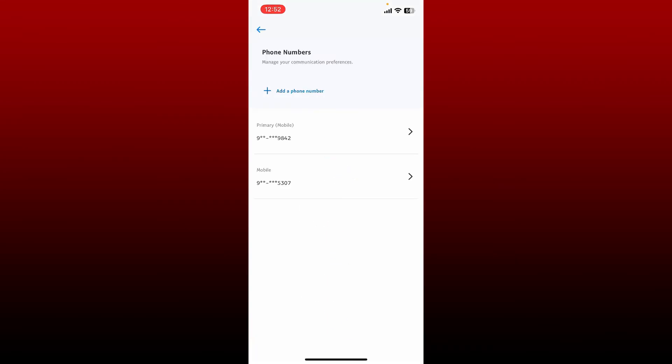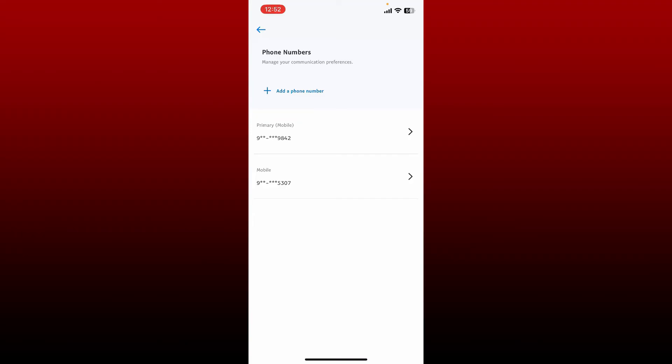As you can see it on the display, you can now remove the previous number or simply leave it like that as you please. And that is how you should be able to change your phone number in PayPal. Pretty easy, isn't it?